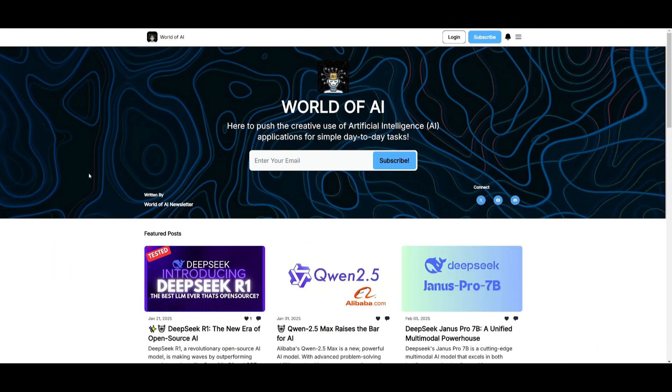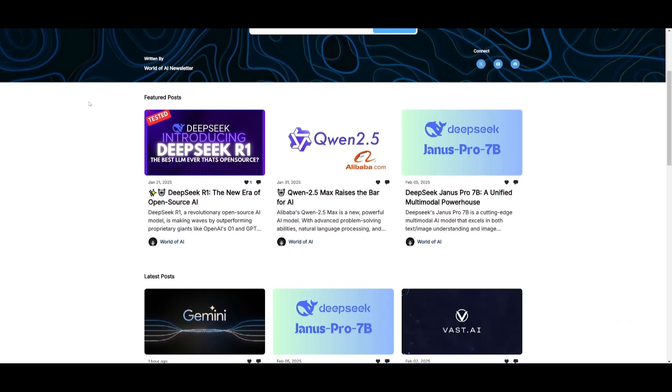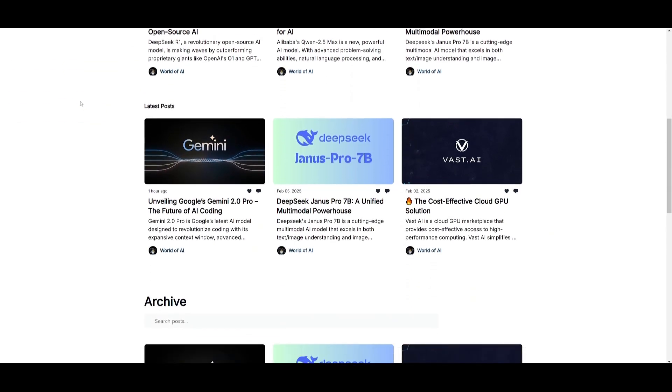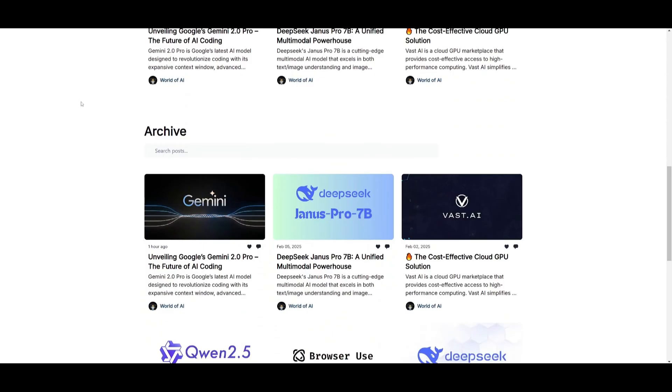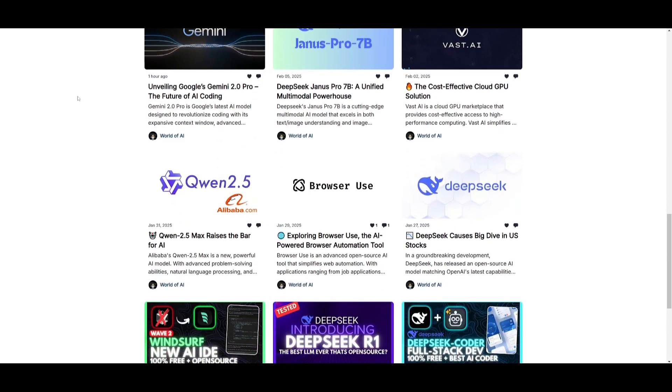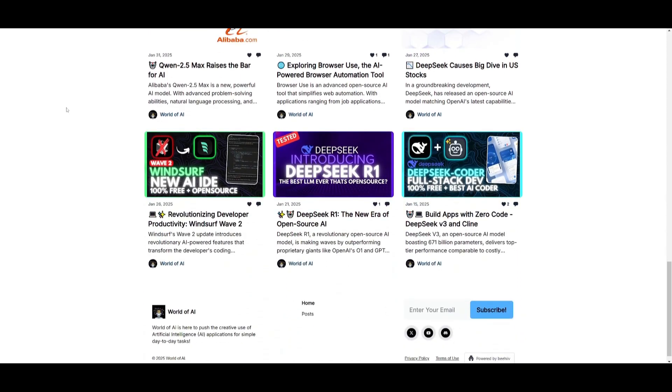Before we get started, I just want to mention that you should definitely subscribe to the World of AI newsletter. I'm constantly posting different newsletters on a weekly basis, so this is where you can easily get up-to-date knowledge about what's happening in the AI space. It's completely free.